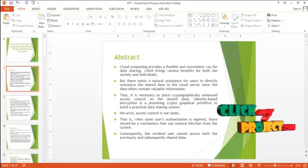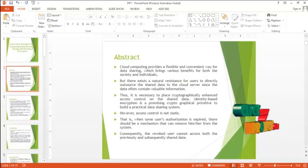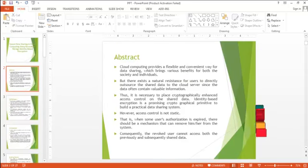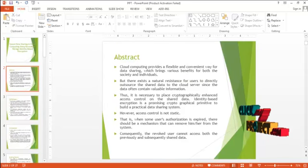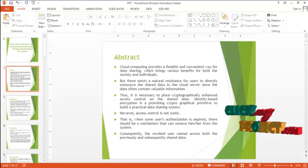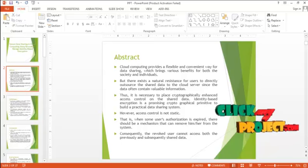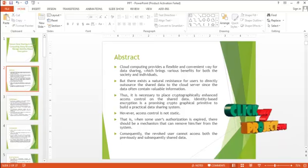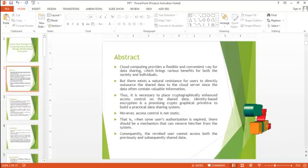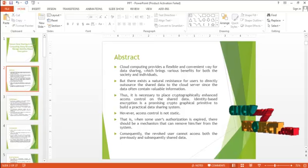Cloud computing provides a flexible and convenient way for data sharing which brings various benefits for both the society and individuals.